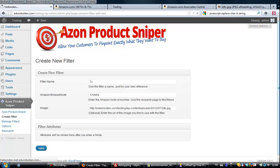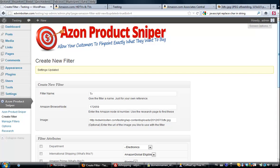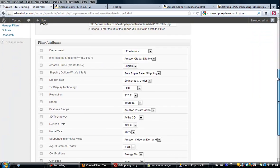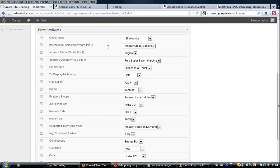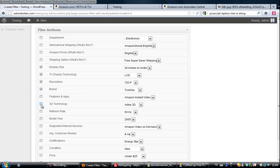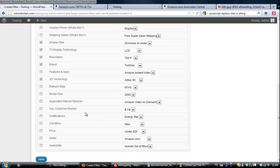If I'm not going to do anything else then the filter will be using all the attributes that it found, but I don't want them all. I just want the display size, technology if it is an LCD, plasma, resolution, brand, and I also want the 3D technology and the price and the condition.